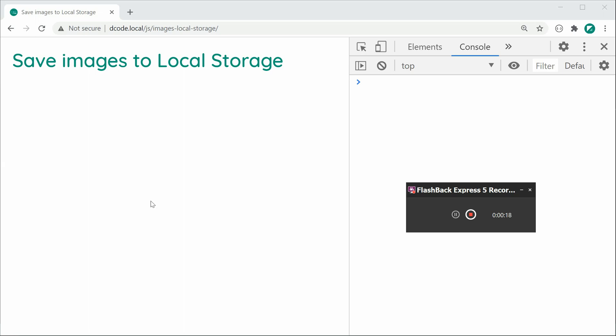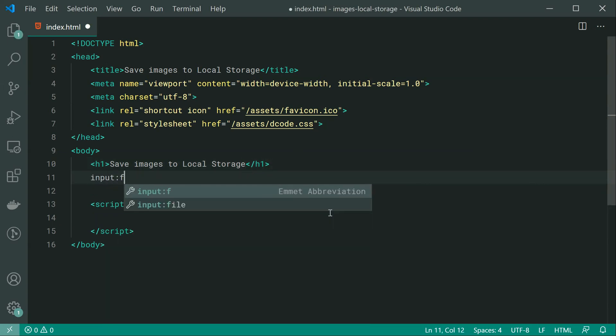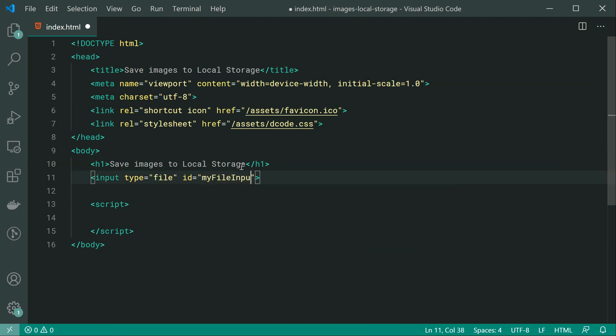So let's go inside the text editor right here and begin by firstly having an input field to actually select a file. So we can say input type file and I can just specify an ID here, for example my file input.